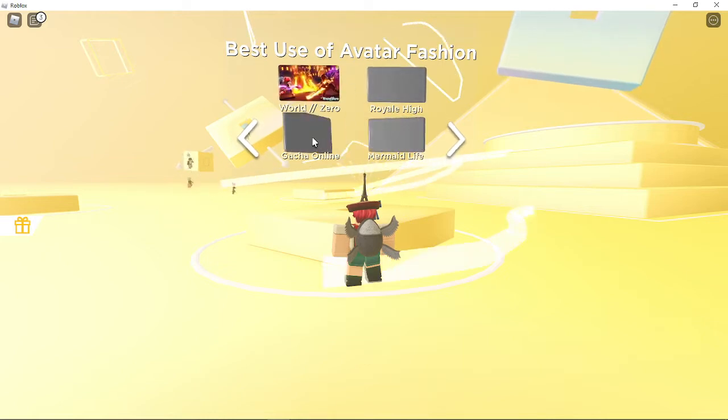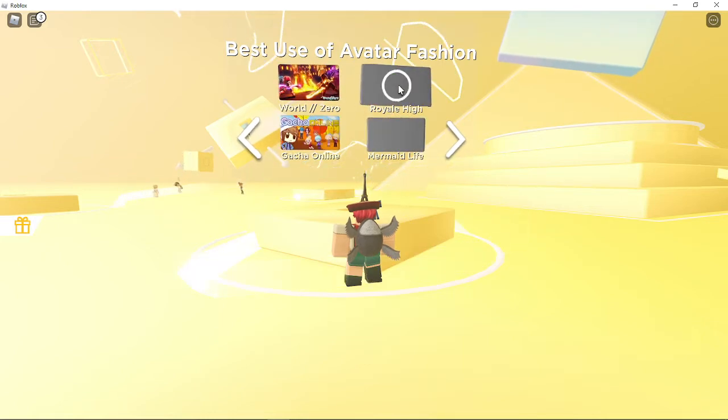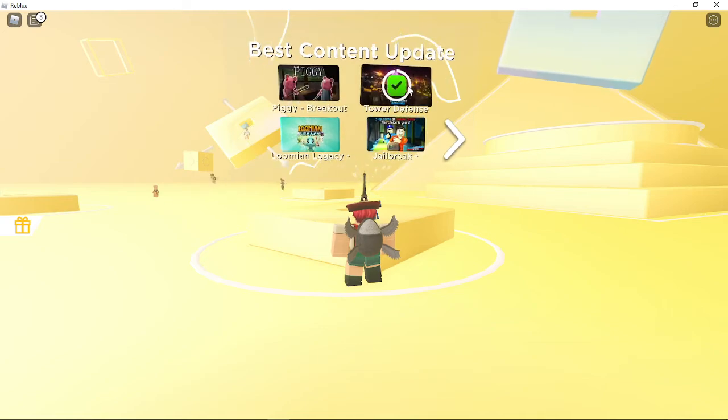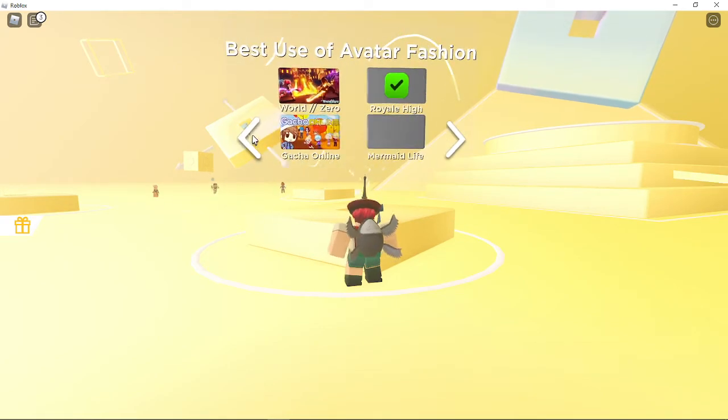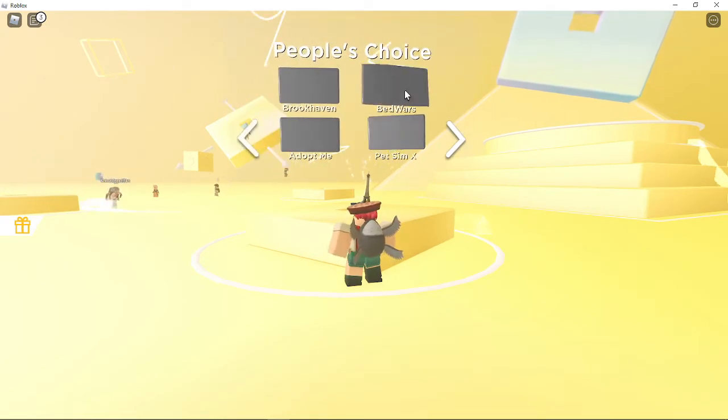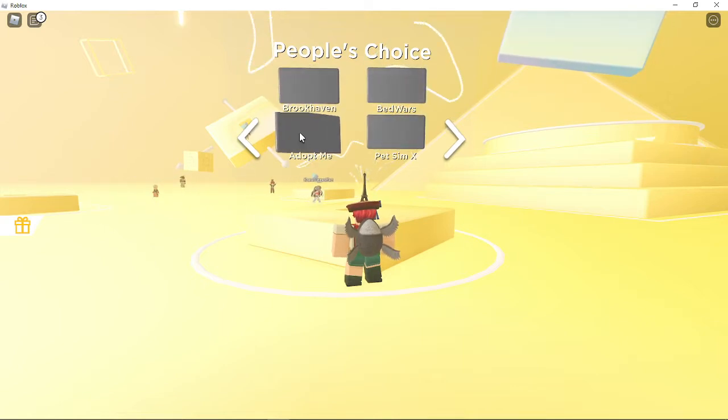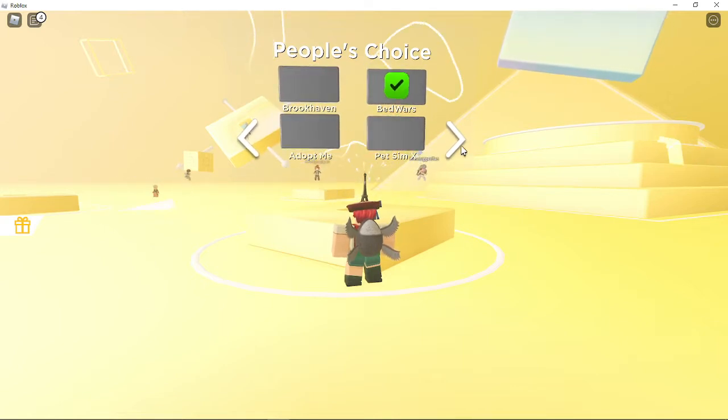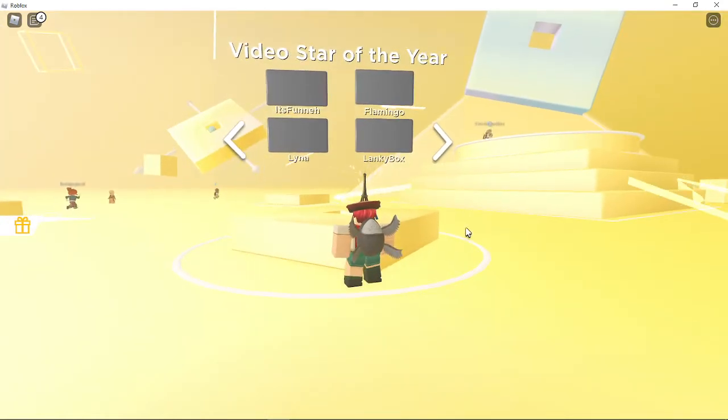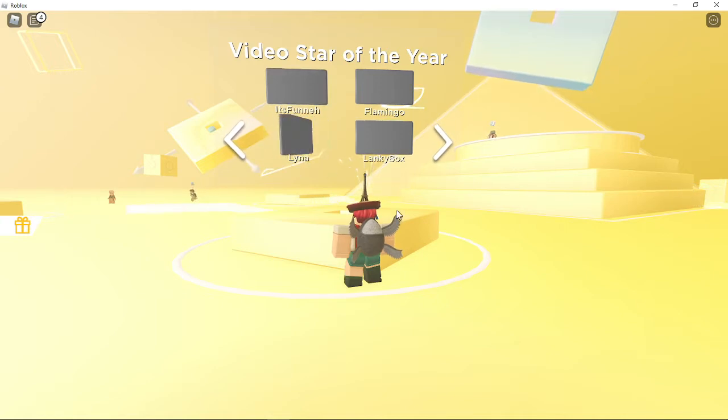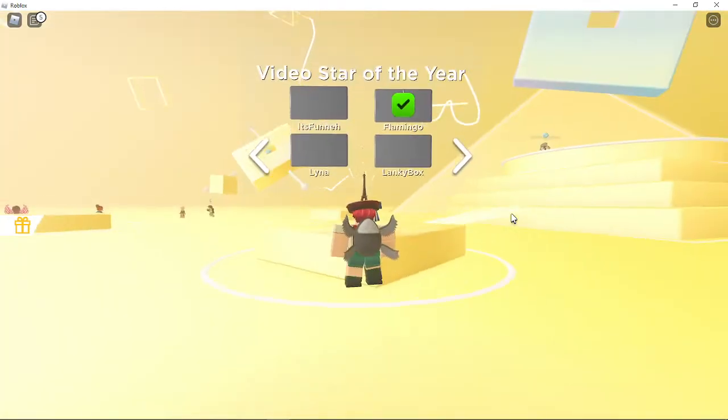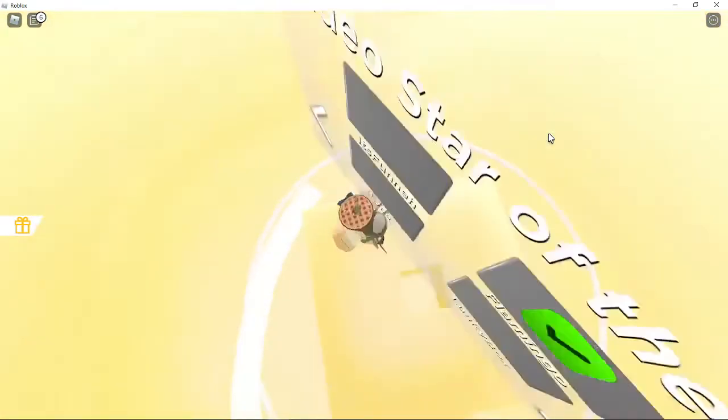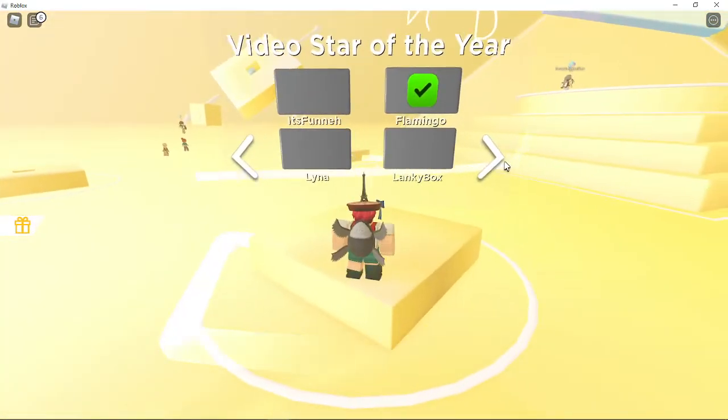Best use of avatar: Fashion World, Zero, Royal High, Gacha Online, or Mermaid Life. Never tried any of it, but I do know that Avatar Fashion Royal High is cool. People's choice: Brookhaven, Bed Wars, Adopt Me, or Pets. Video Star of the Year, it's definitely Albert. Let's go Albert.